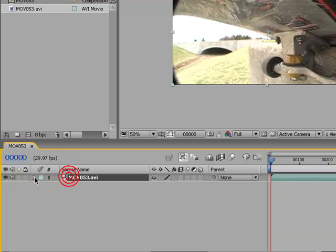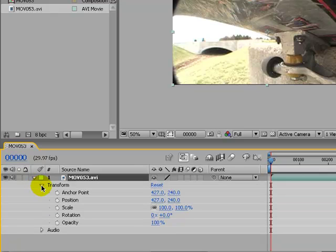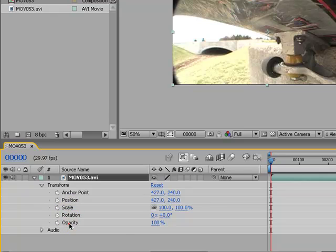Click on this arrow. Come down here to transform. Go down here to the opacity.